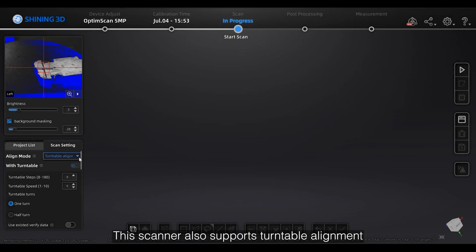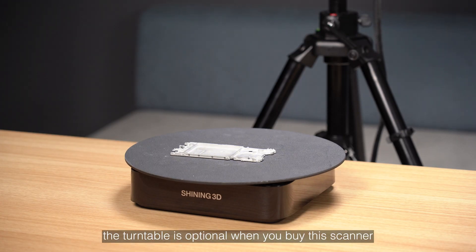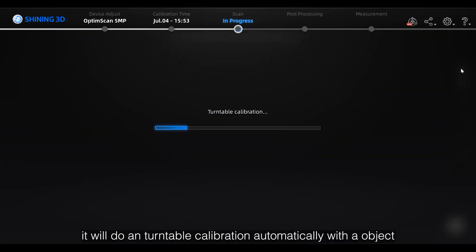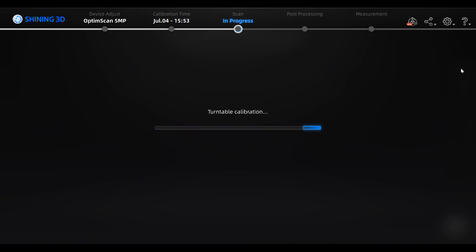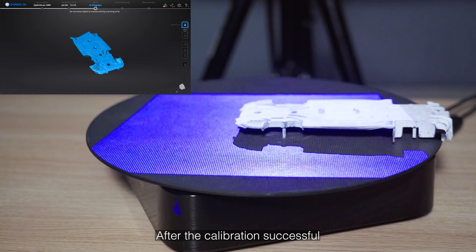This scanner also supports turntable alignment. The turntable is optional when you buy the scanner. Before the actual scanning, it will do a turntable calibration automatically with the object which has enough features on turntable and within its scanning range. After the calibration is successful, it will start to scan automatically.